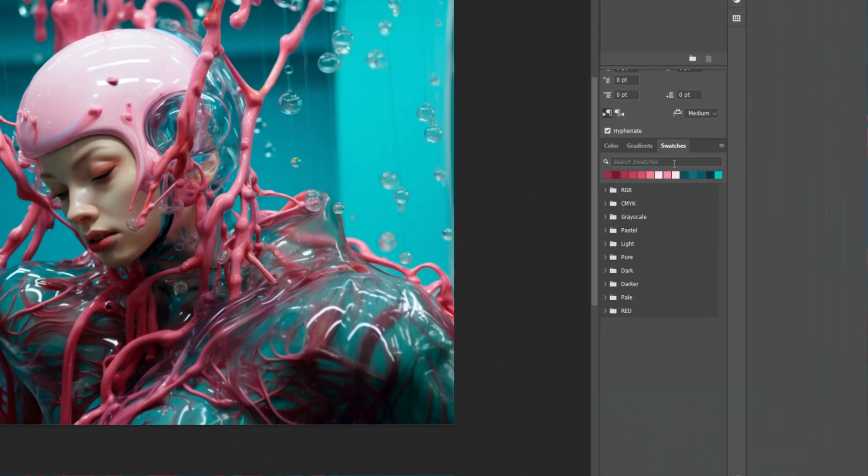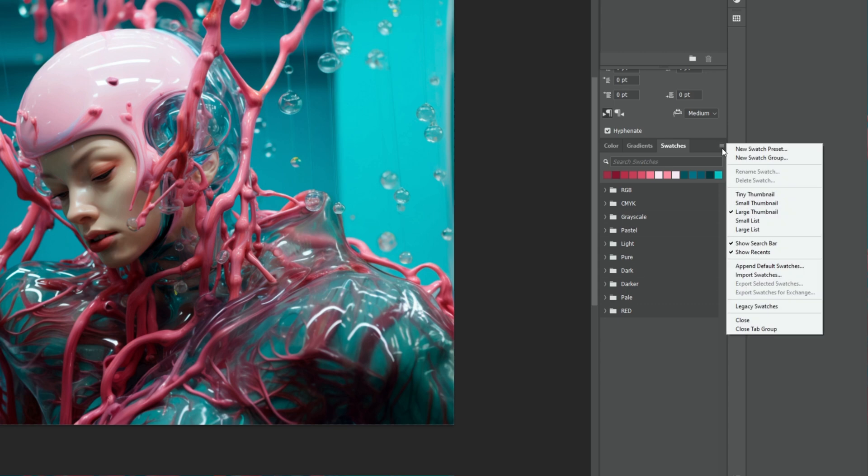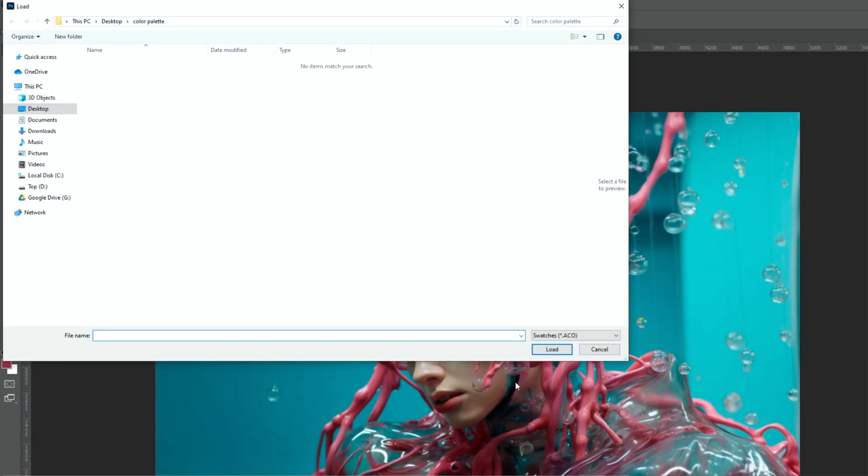Click on the small triangle in the top right corner of the Swatches panel and choose Import Swatches. Select the Swatch file you saved earlier.